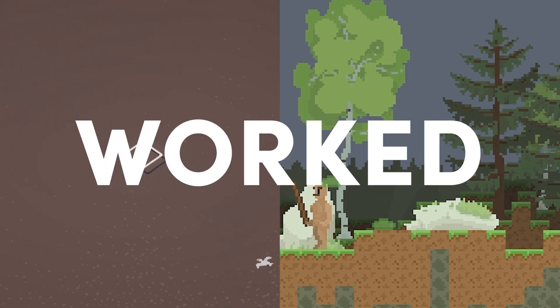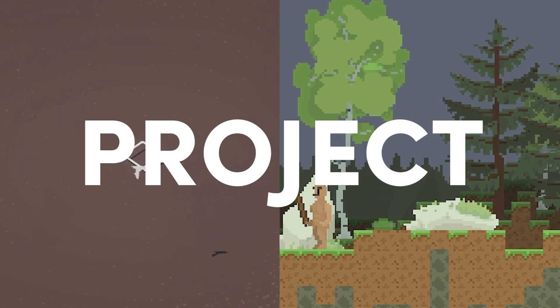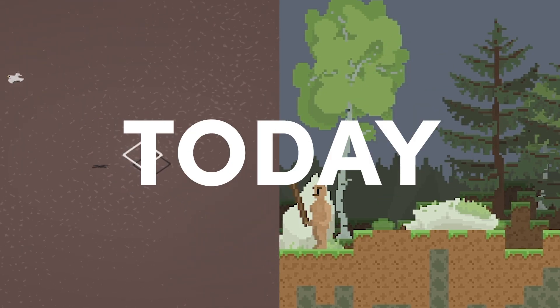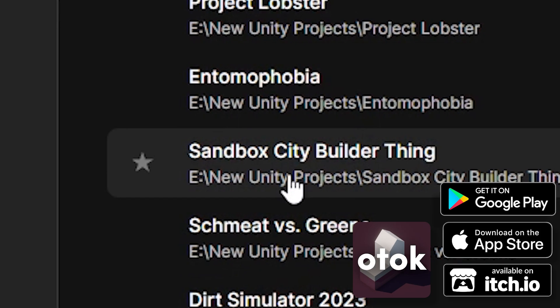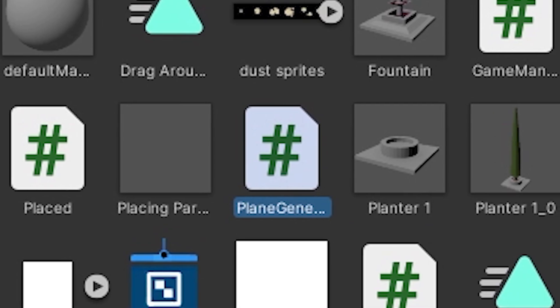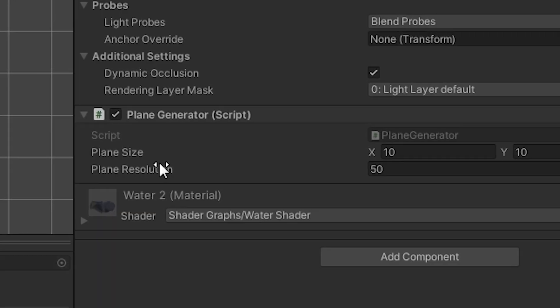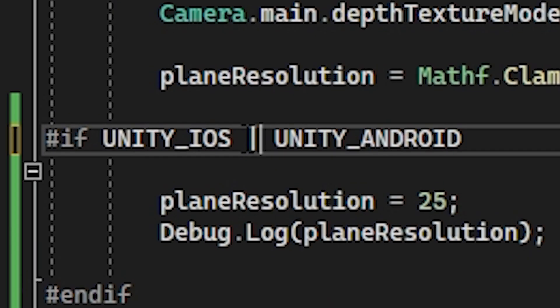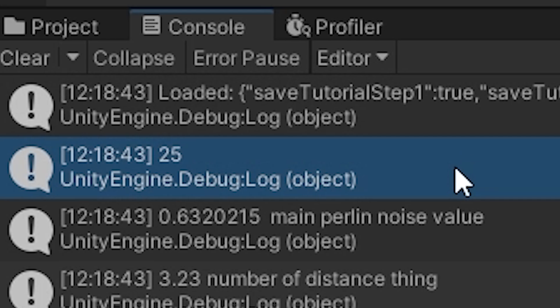Hello gamers! I worked on Otok and Project Lobster today. First, I launched Otok and opened the plane generation script. The code wasn't working, so I changed it.